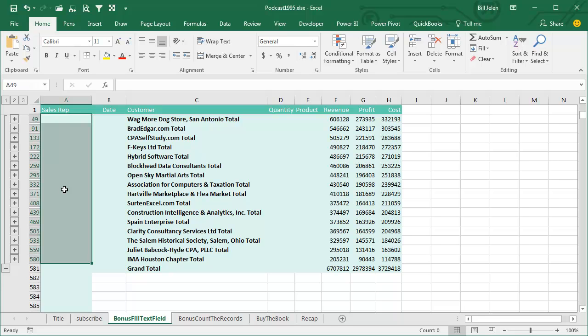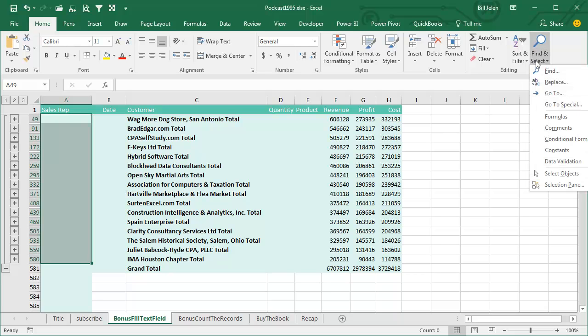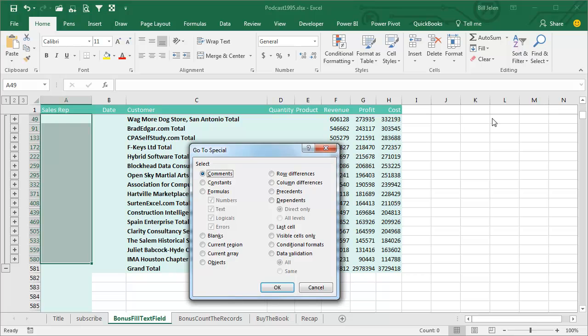And I'm going to use ALT Semicolon. ALT Semicolon is the shortcut key for Find and Select, Go To Special, Visible Cells Only.